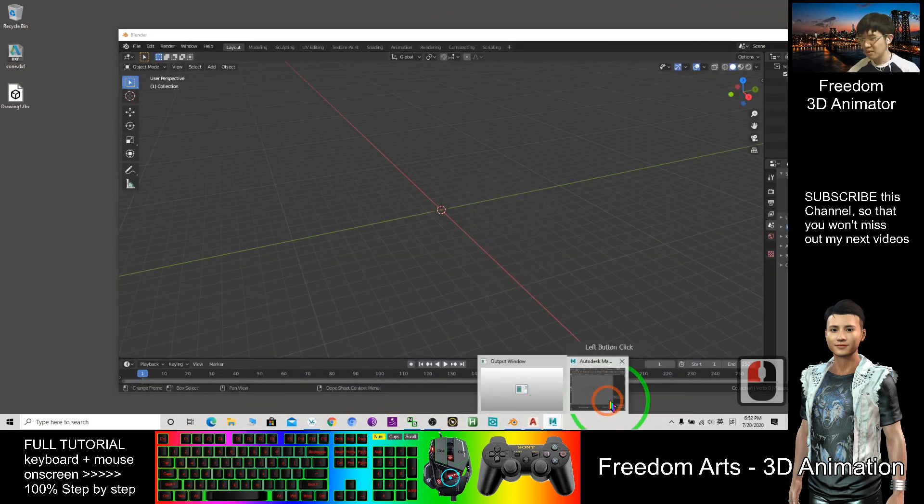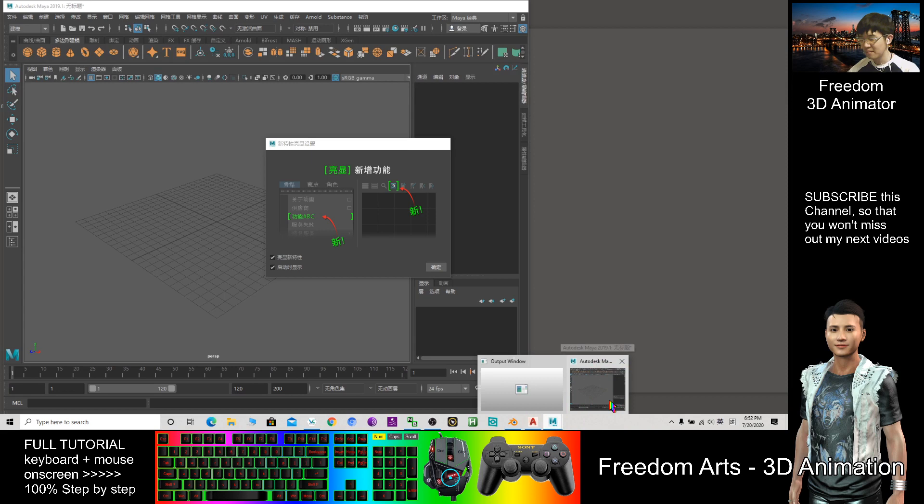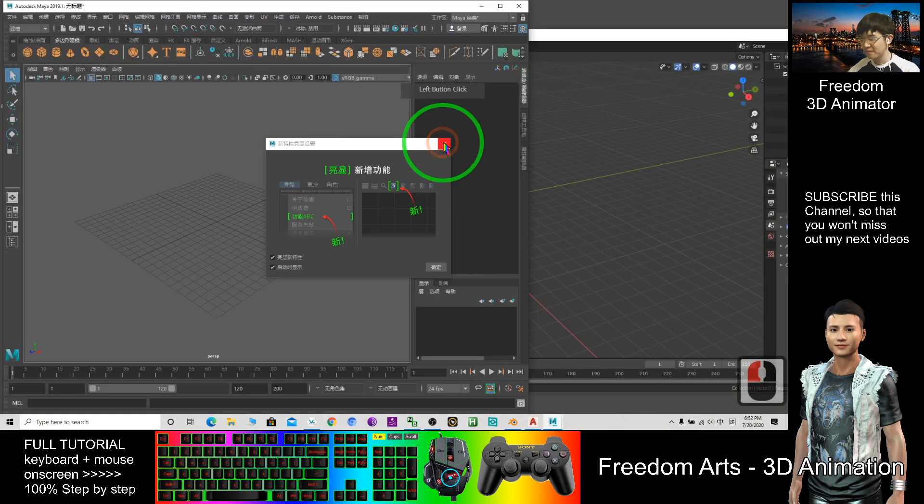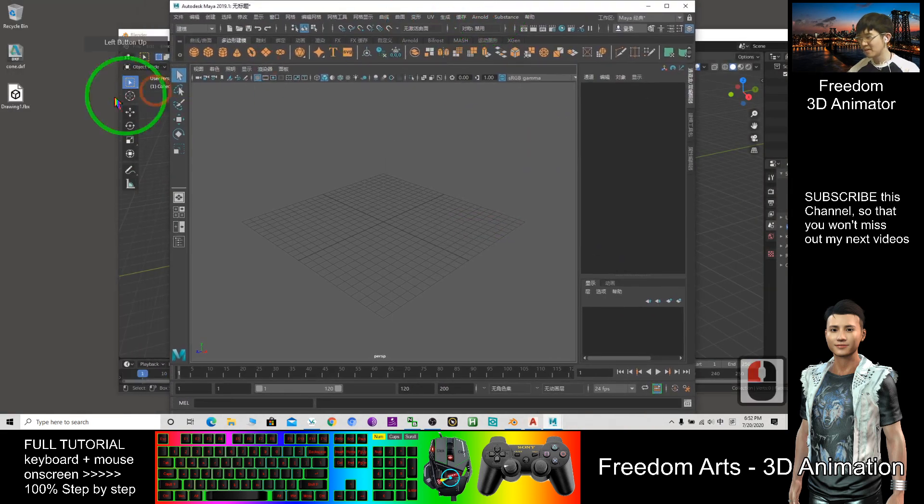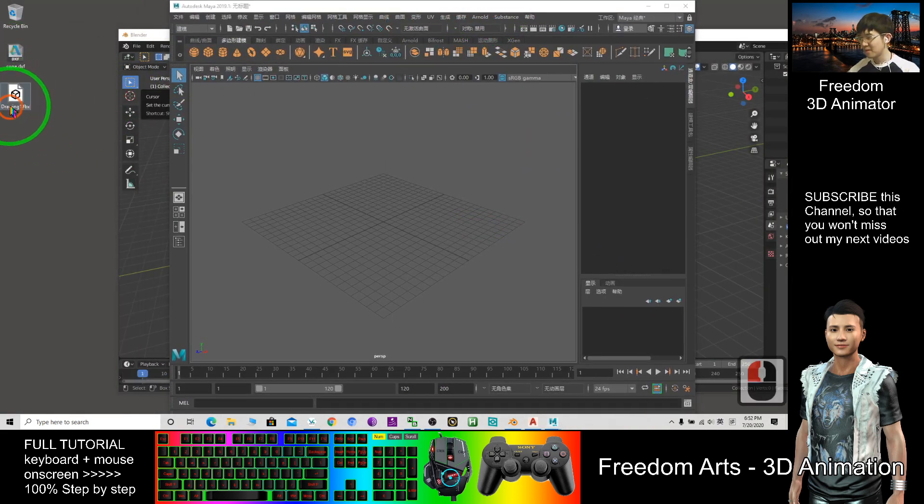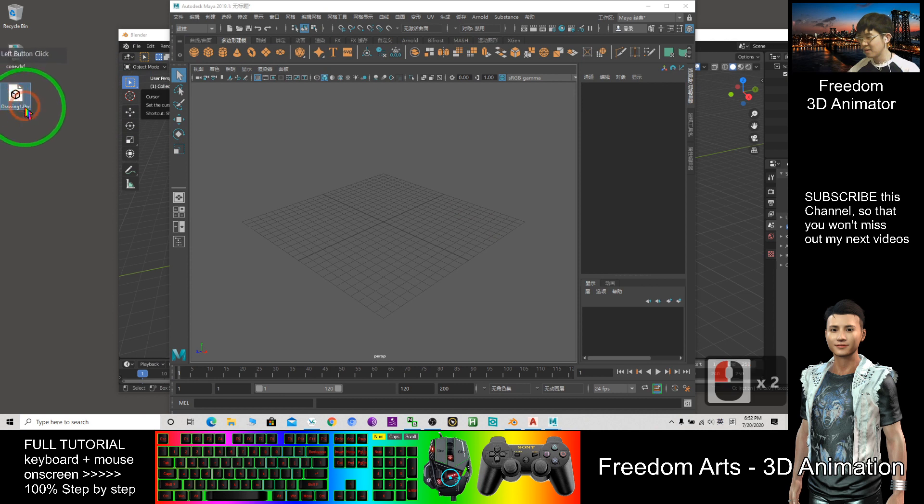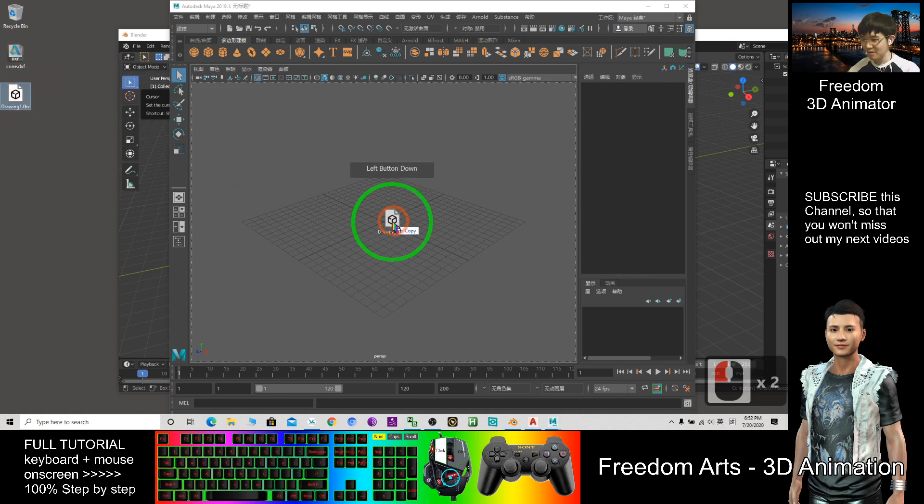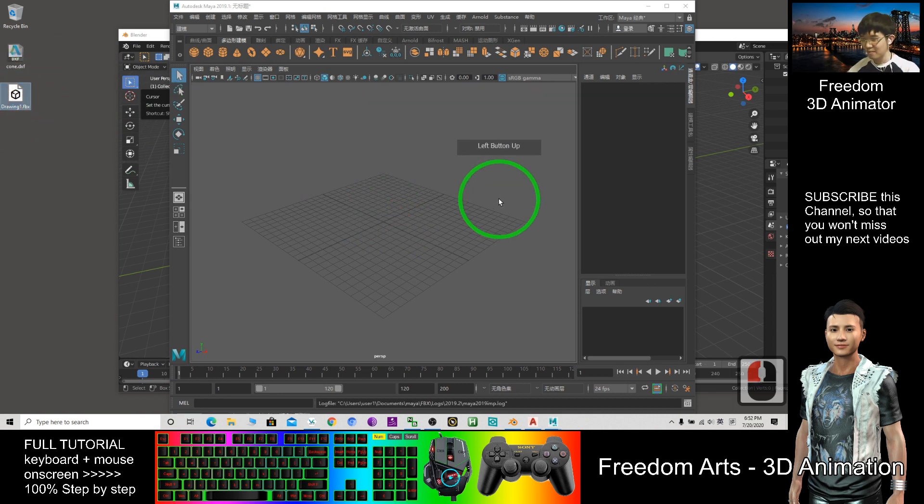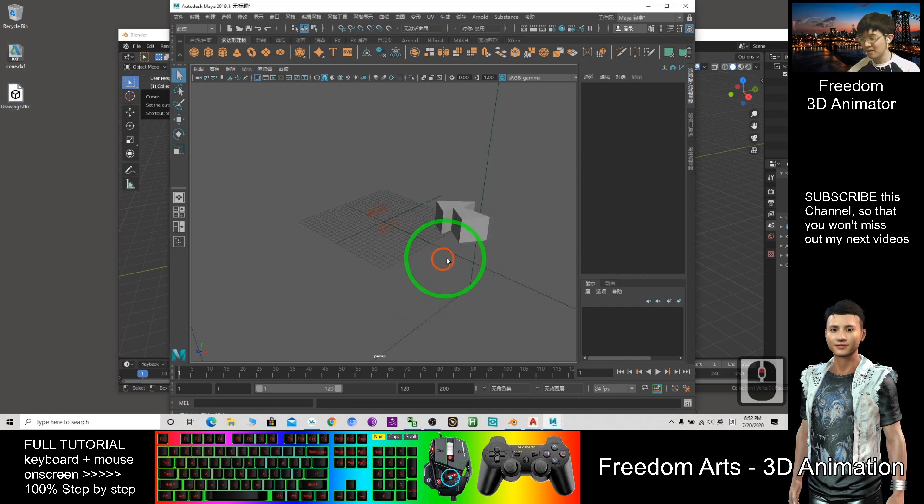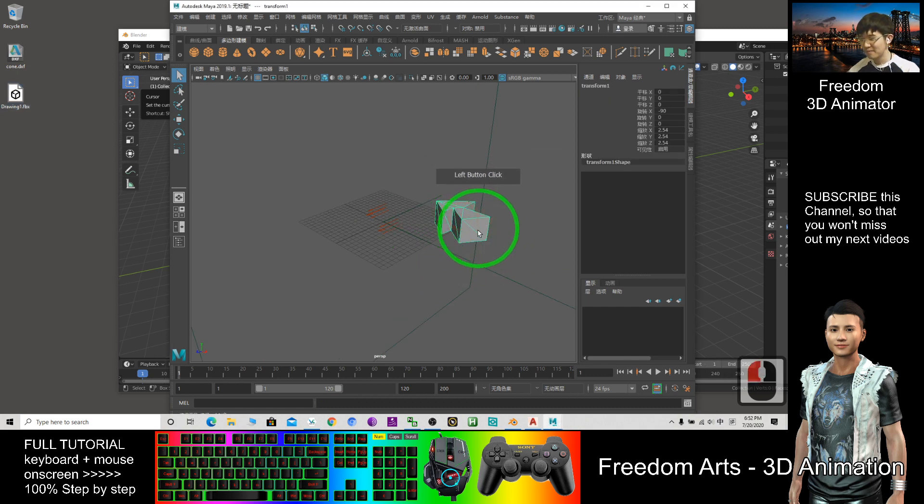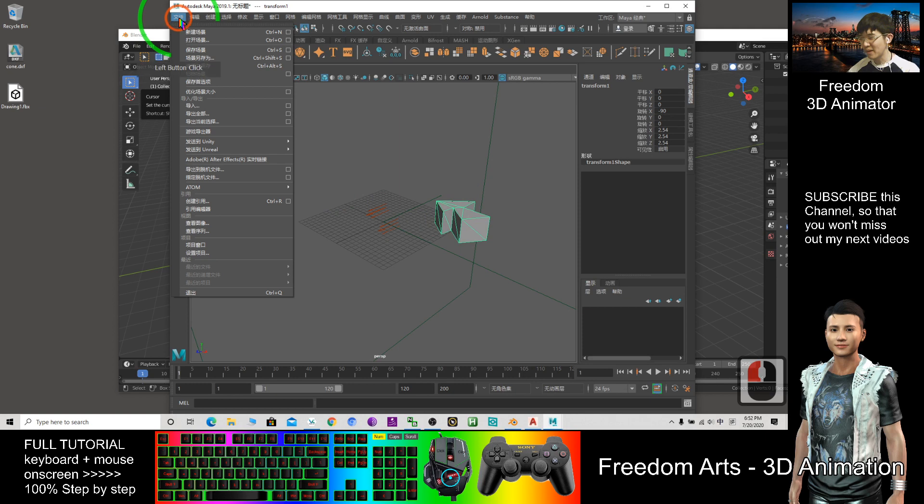Now I'll use Maya. Try to convert once. This is the FBX file from just now. So successfully imported into Maya. So now export from Maya.